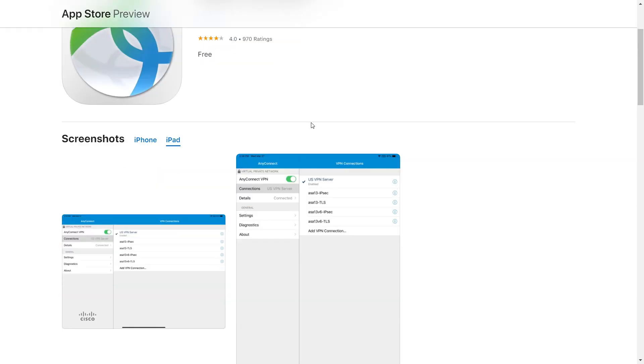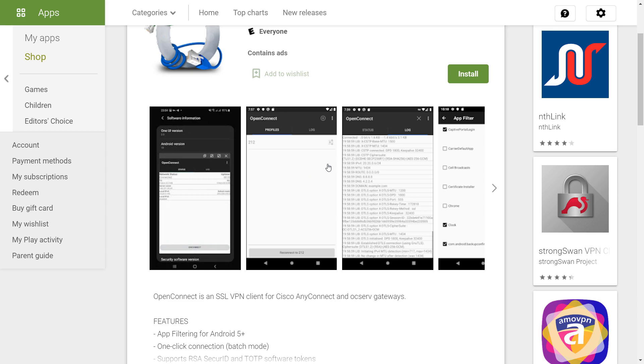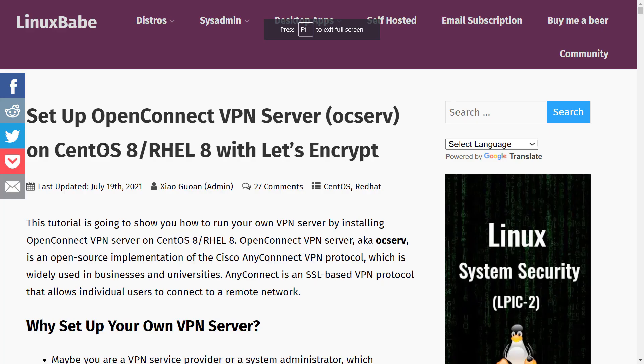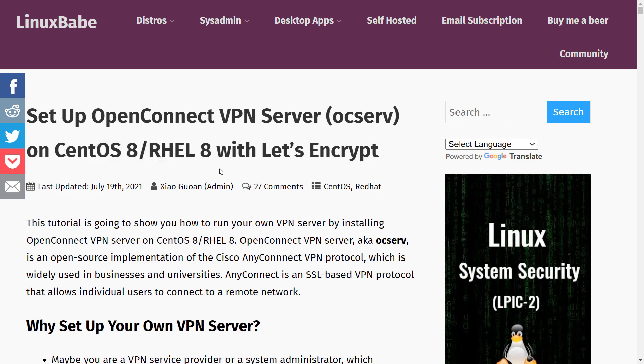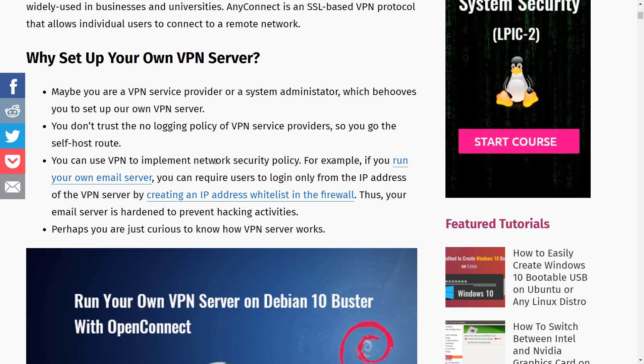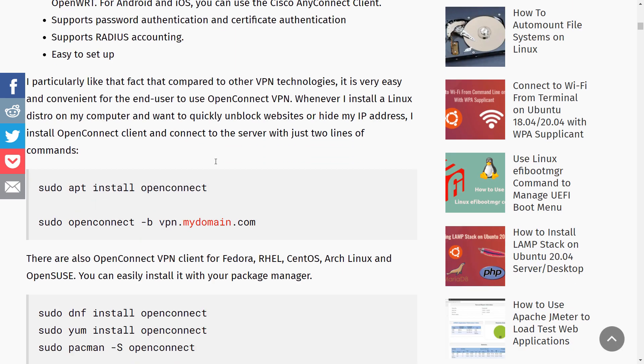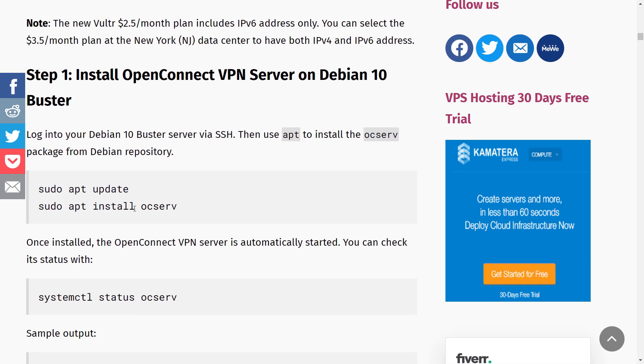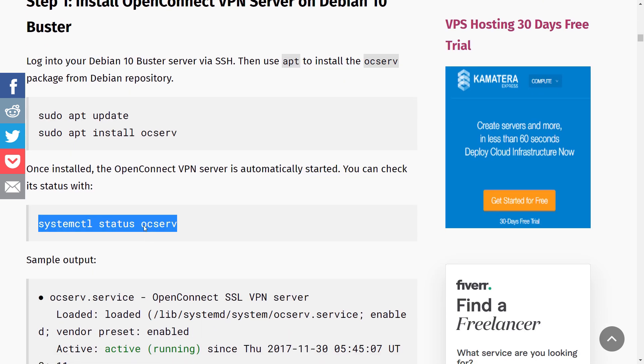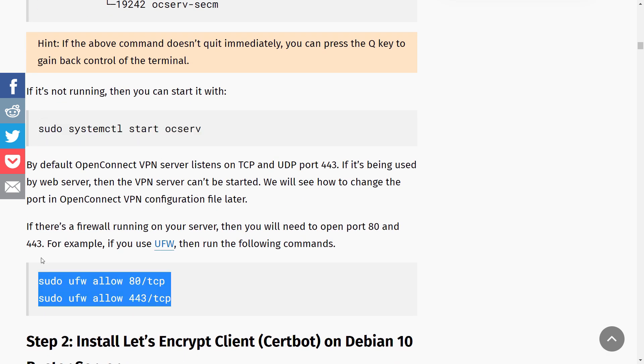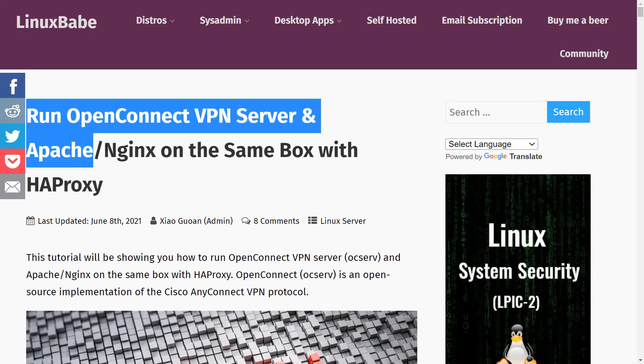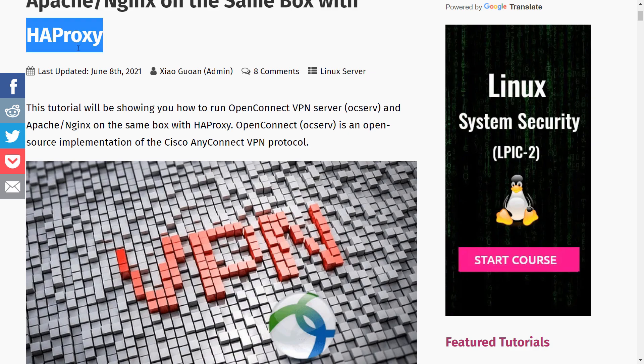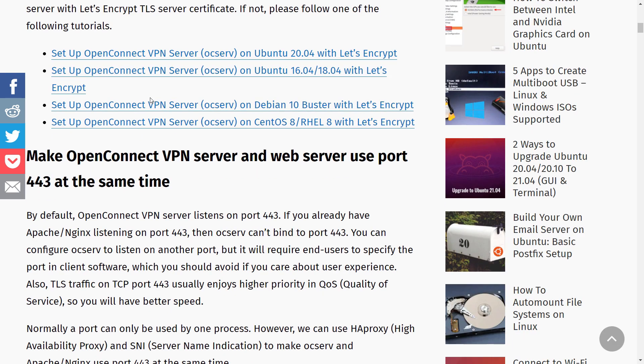So you can use Cisco AnyConnect or the OpenConnect client software itself to connect to the ocserv. There are some in-depth tutorials on how to install it on Linux. The cool thing is that it can co-exist on port 443 alongside your web server, Apache or Nginx.